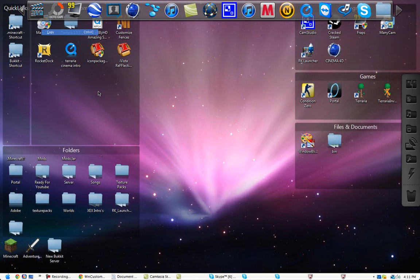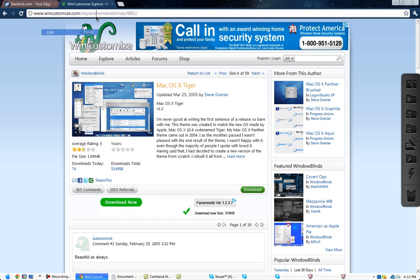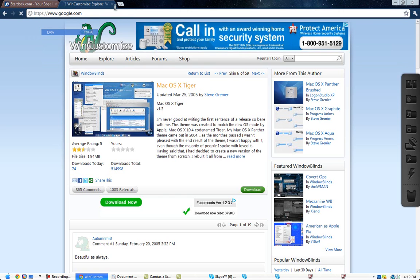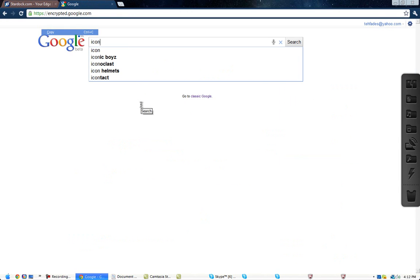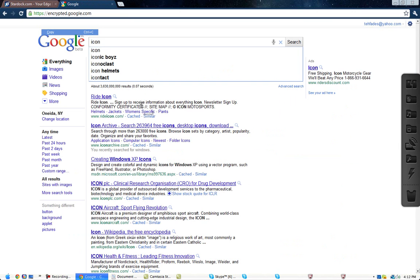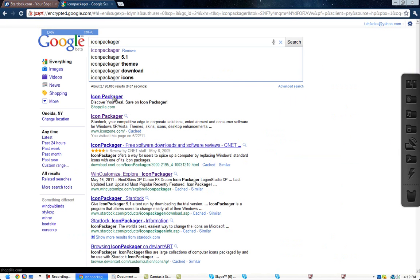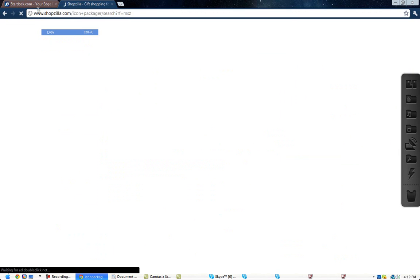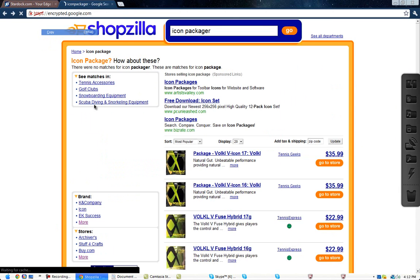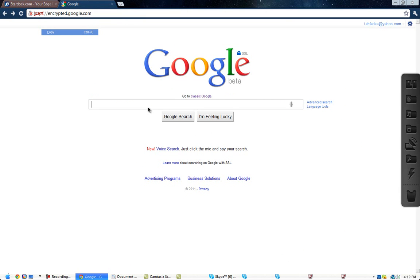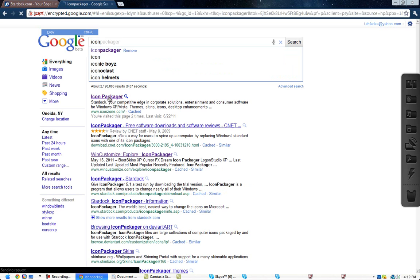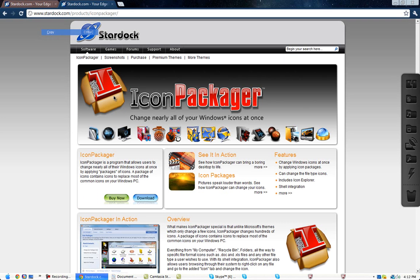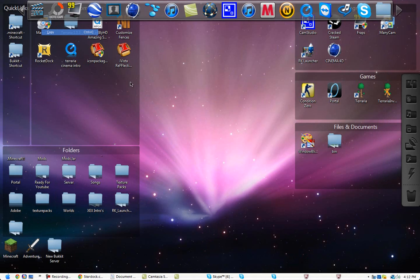I'm going to show you how to get the icons. So go to Google and type in icon packager. Go to the first link, www.iconzone.com. Oh no, put me in shopzilla, damn it. Go to icon, and then download. Do not buy. Download.